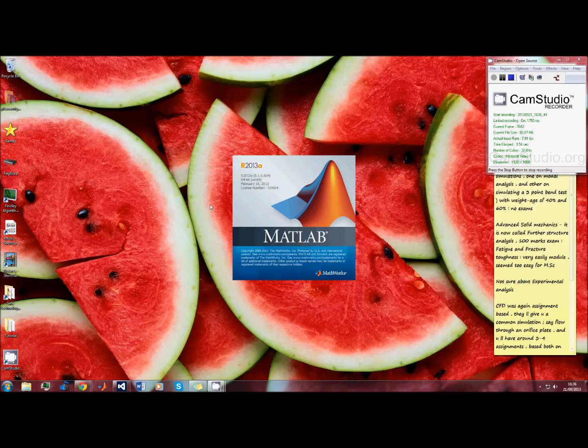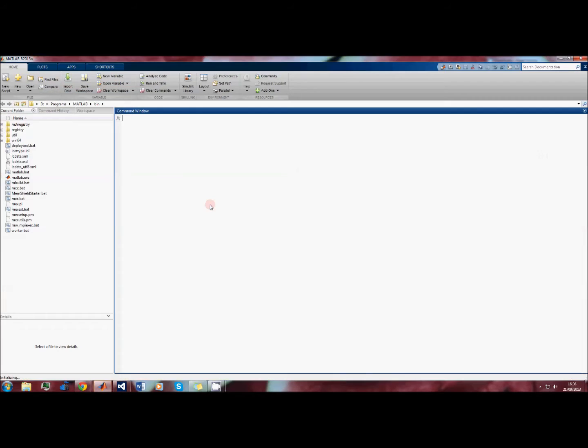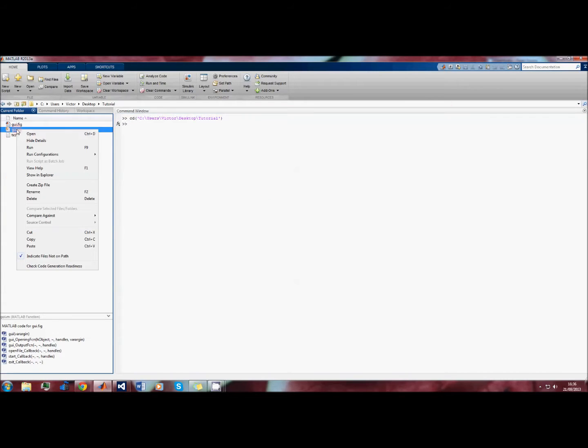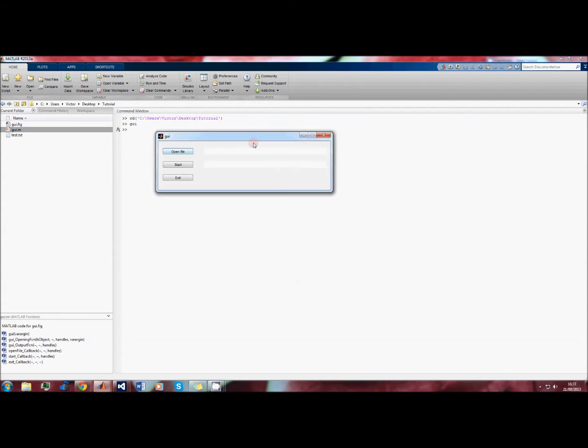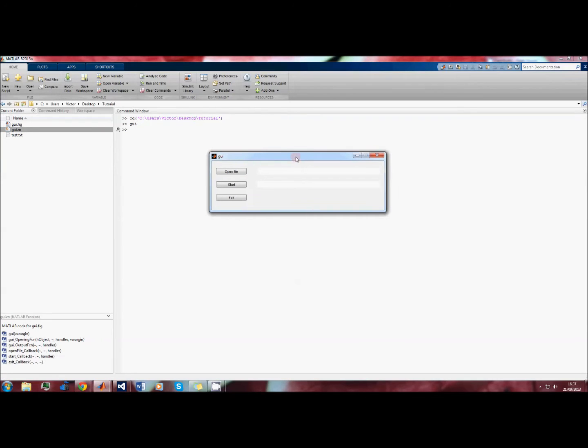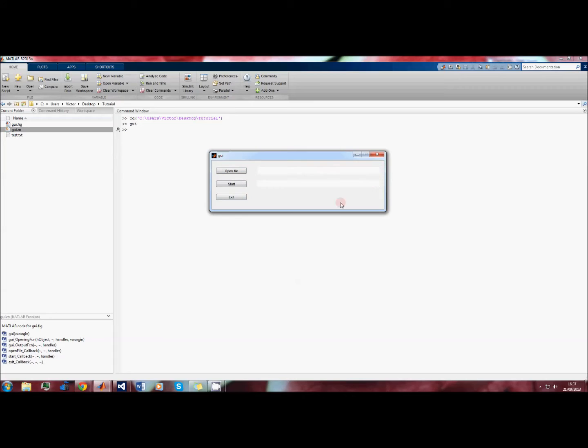Hi guys, this is a quick tutorial on how to build a simple graphical user interface in MATLAB. The user interface we're going to make looks like this - it's just a small window with a few buttons and a couple of dialogue boxes.